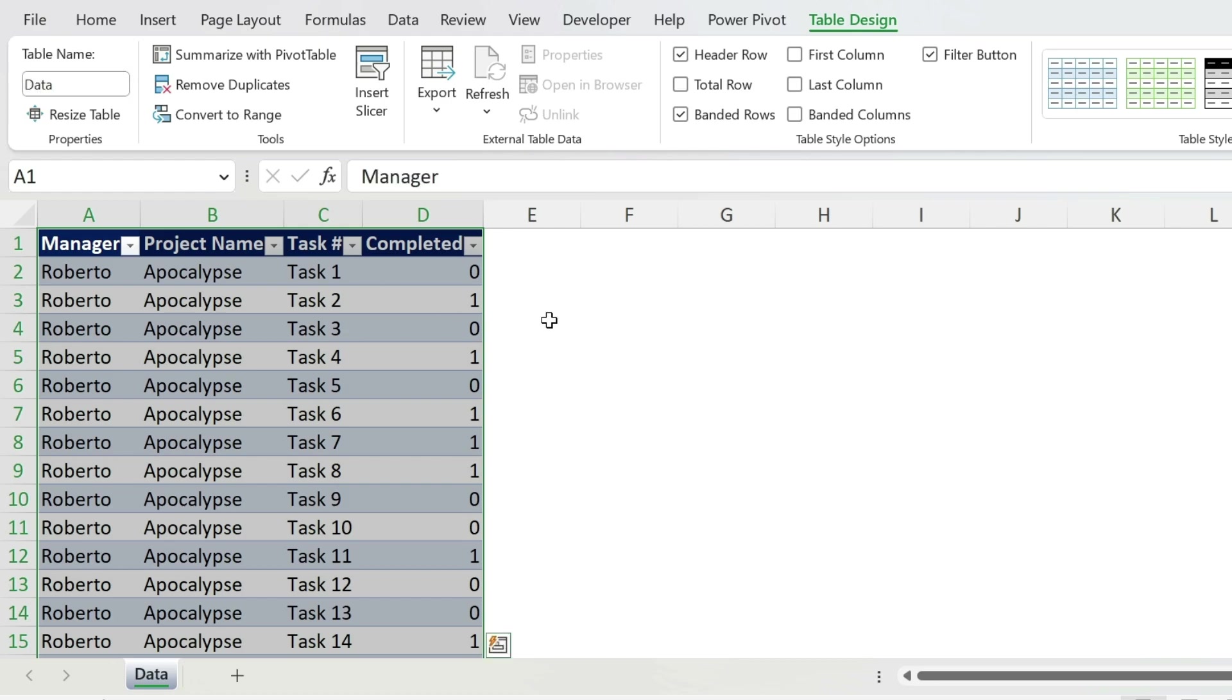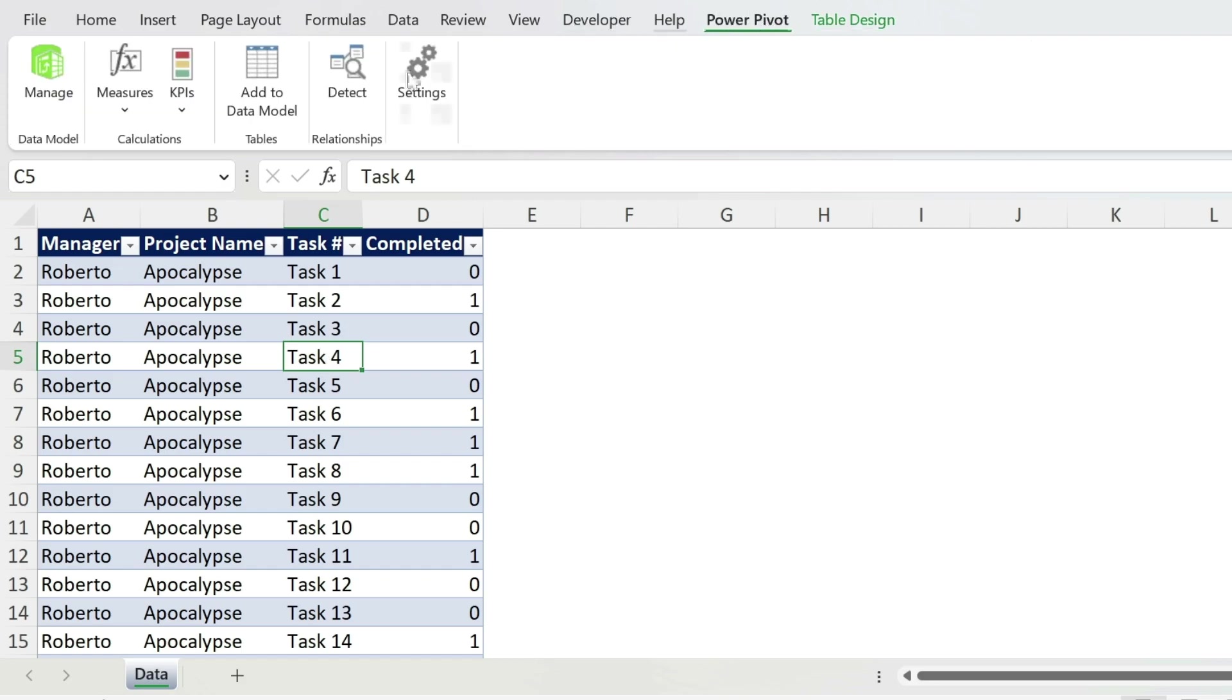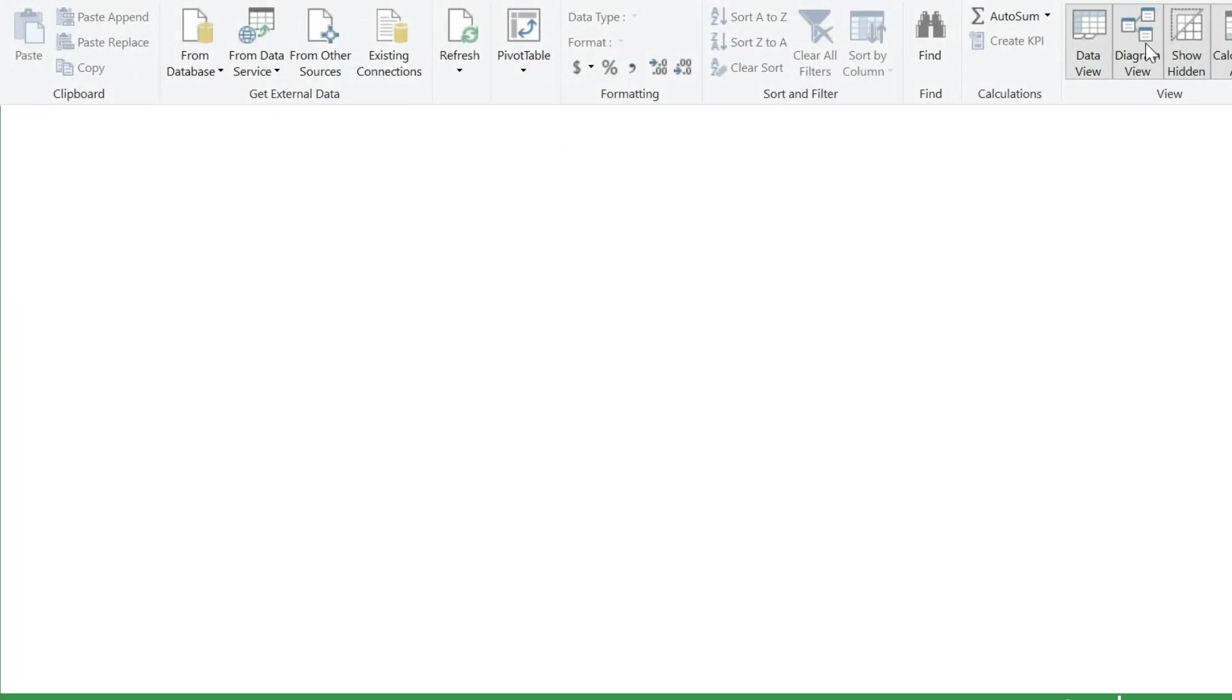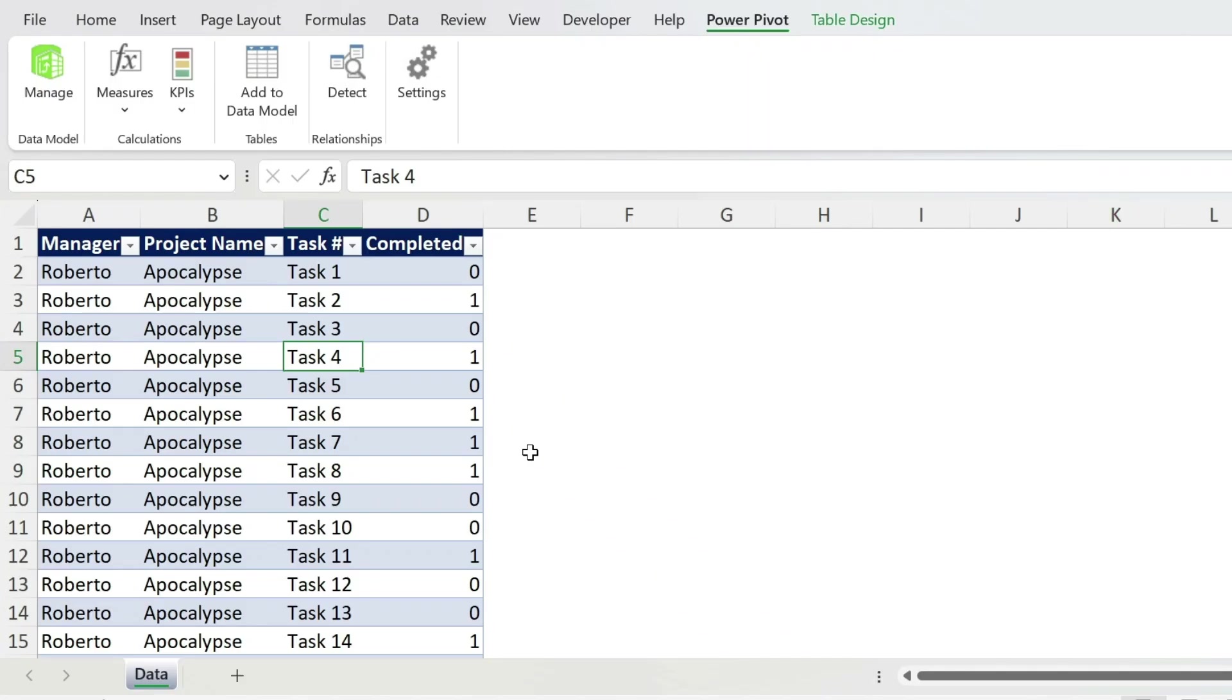The second step is to add this to our data model. So click inside, power pivot, add to data model. You just click on diagram view and you can see your table with the headers. Let's just close this.